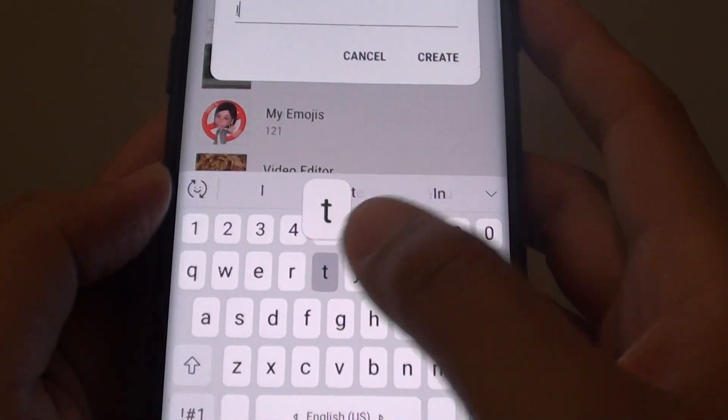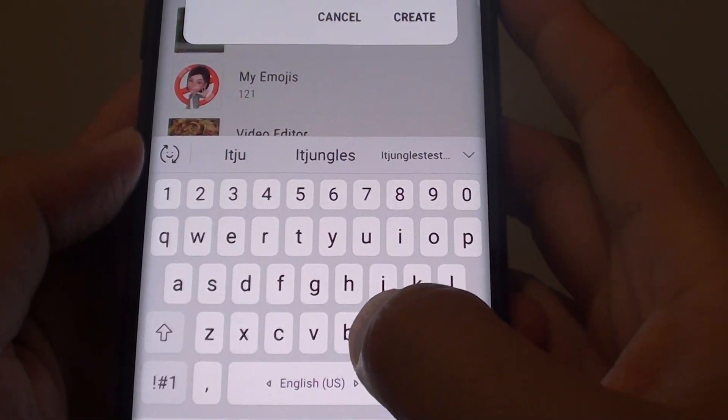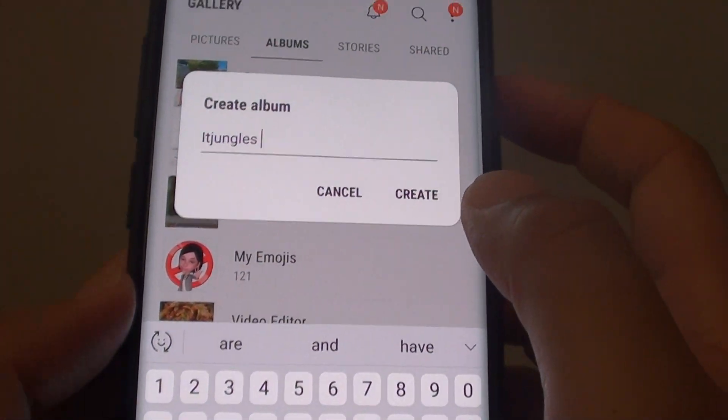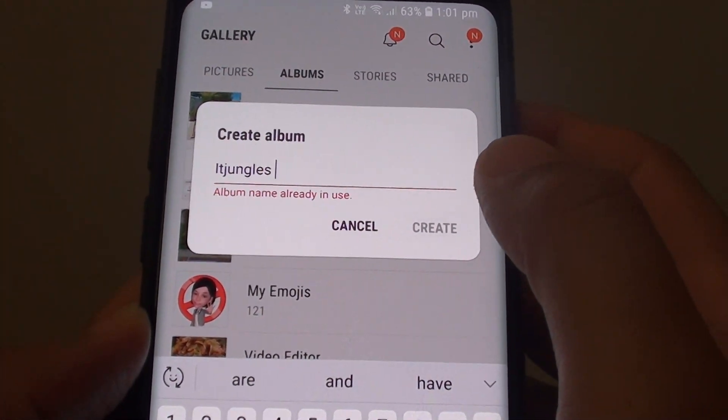Then here, give it a name. Then tap on Create button.